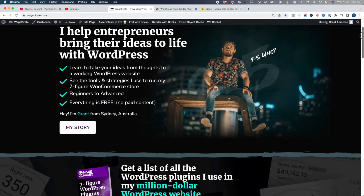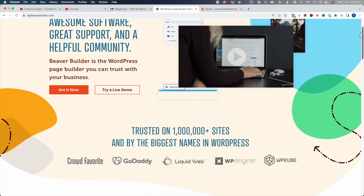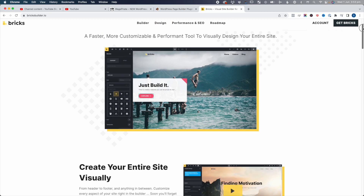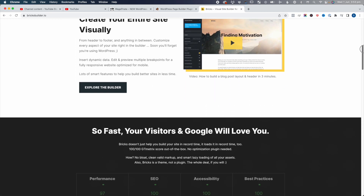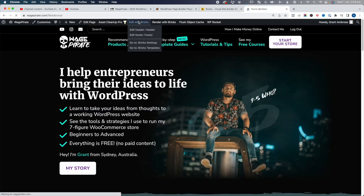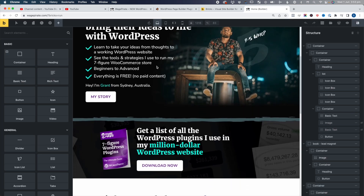My website was built using Beaver Builder and I recently switched over to using Bricks Builder. After six years, I finally decided to leave Beaver Builder, and I'm just blown away with how good Bricks Builder is.